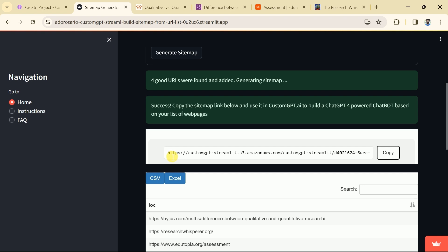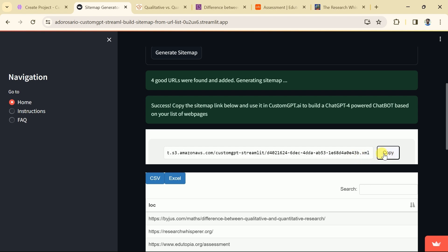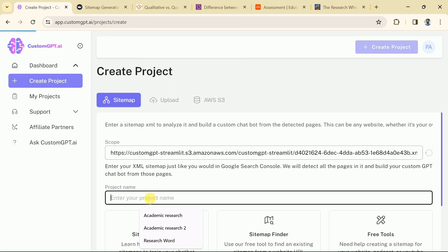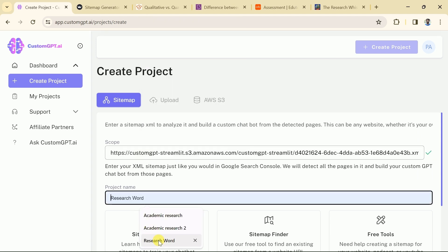Now, let's copy the link and paste it into custom GPT-AI to generate a new project. Once pasted, the next stage is to set the name of the project.